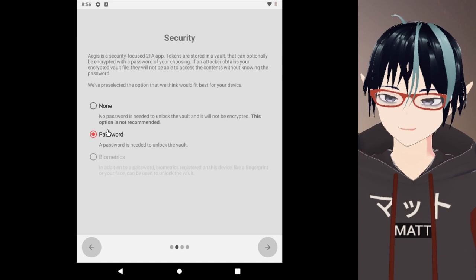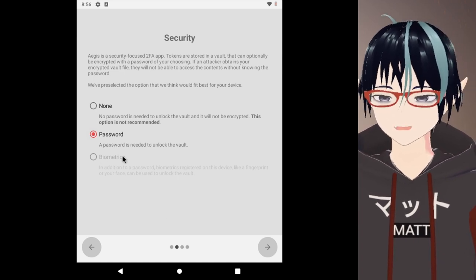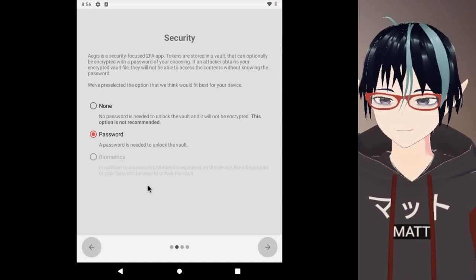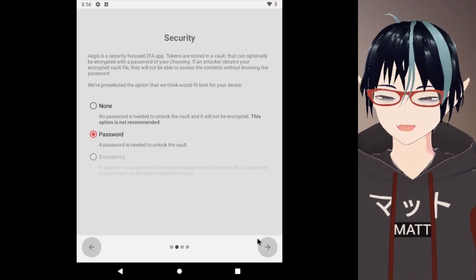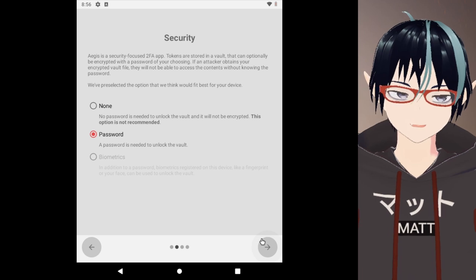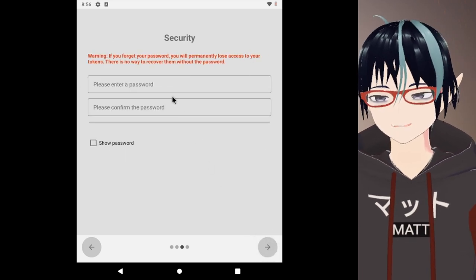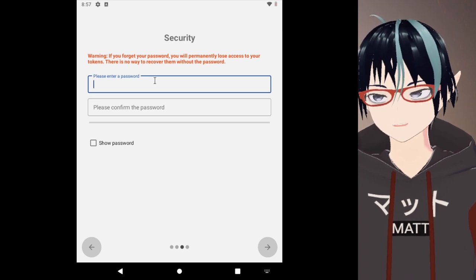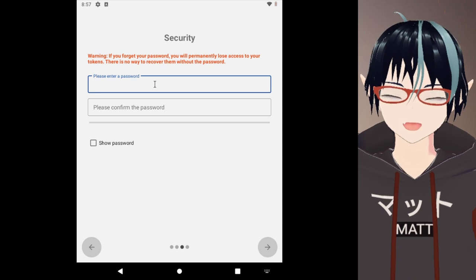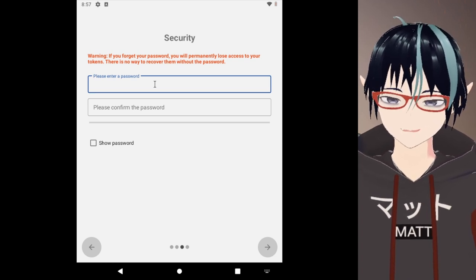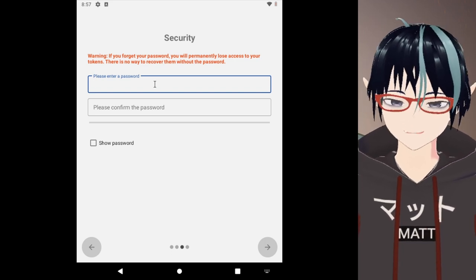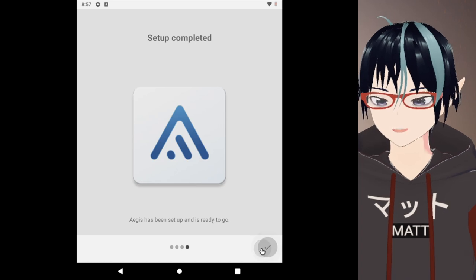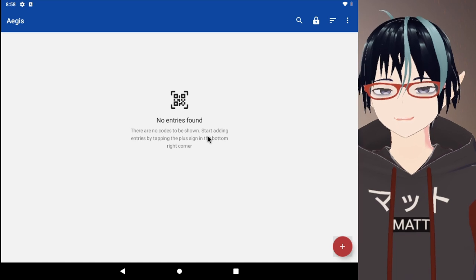Just be aware I would recommend using a password because what if you lose all your fingers or something, you know? That's highly unlikely but just use a password to be on the safe side. For demonstrative purposes, because I cannot use biometrics, I will be using a password. You tap next and then it says warning: if you forget this password you will lose permanent access to your tokens. So you need to have a second good password in addition to your password manager and the password to your device. Please make this good. Then Aegis is complete, set up and ready to go. You can select QR codes.